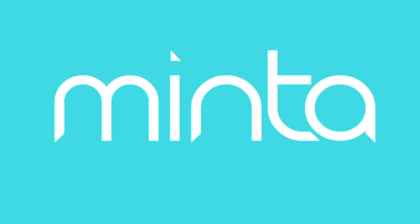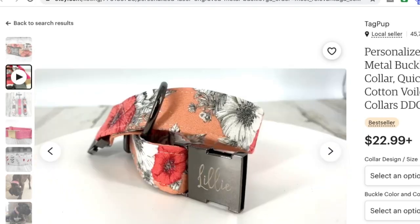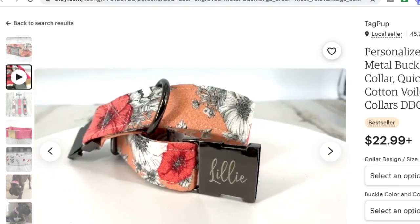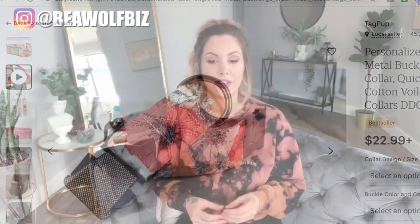Minta is all about Etsy listing videos. At some point last year, Etsy added the video feature to their listings, so now sellers can add 15-second silent video to any listing in their shop. What Minta does is curate stylized videos from the listing photos that you already have, so there's really no extra effort on your part.